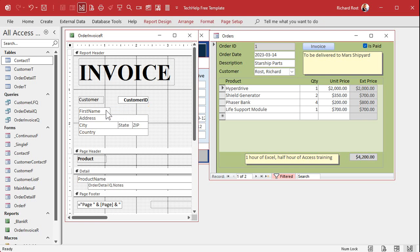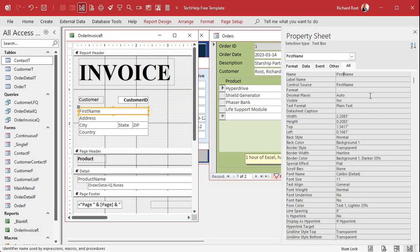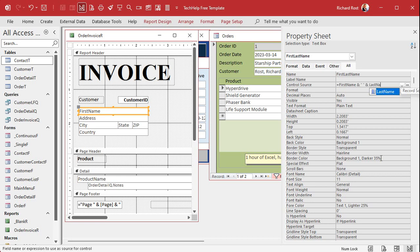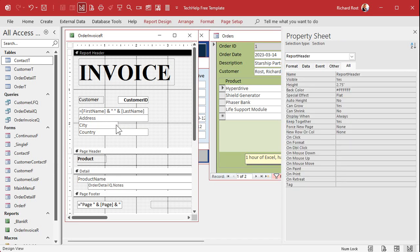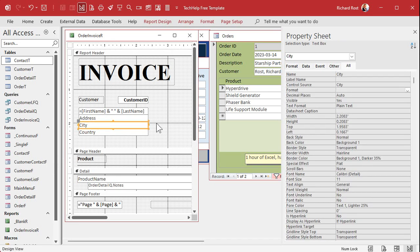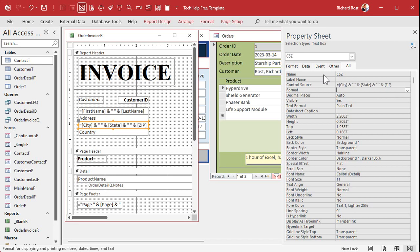Let's get rid of the separate Last Name field and make First Name bigger. We'll open its properties, rename it to 'first_last_name', and set it equal to: first name, a space, and last name — both together in one text box. Same thing for city, state, and zip: we'll delete those separate fields, drag a new box, rename it 'csz', and set it equal to city, a space, state, a space, and zip. Save and close.